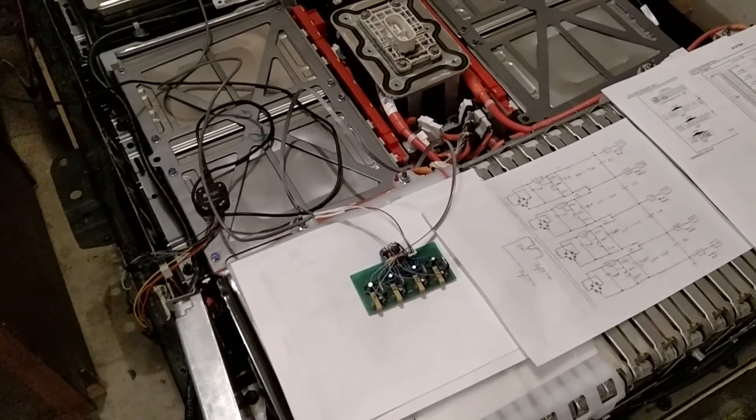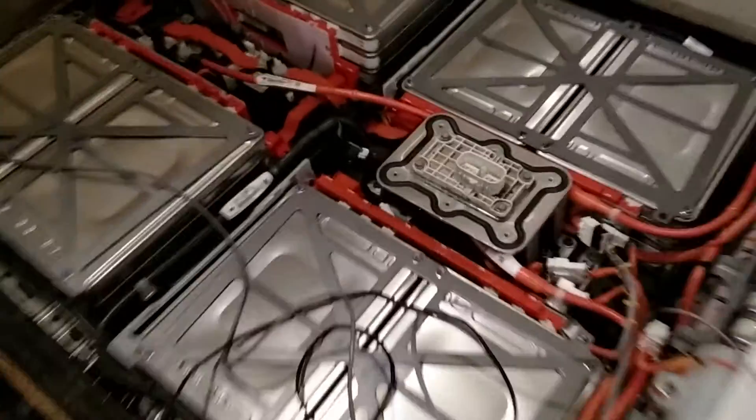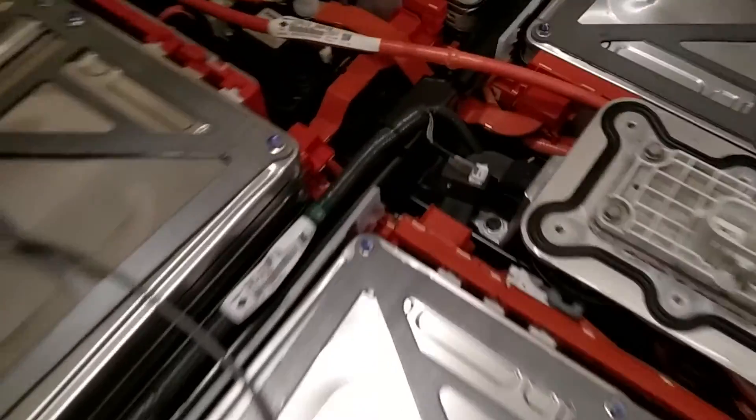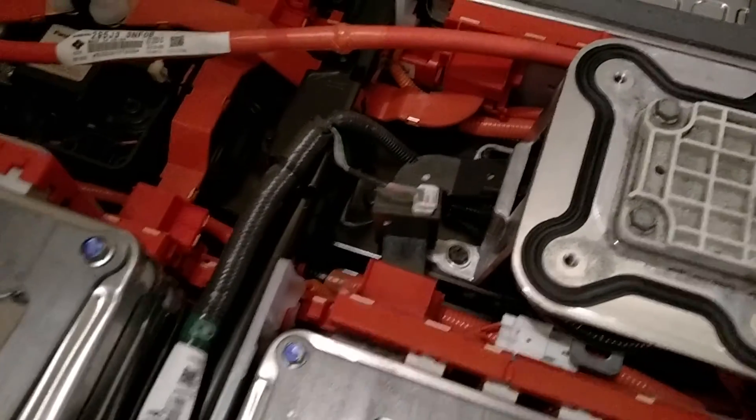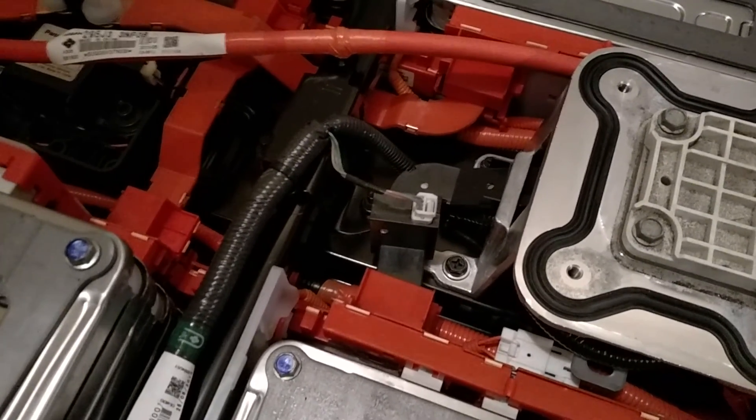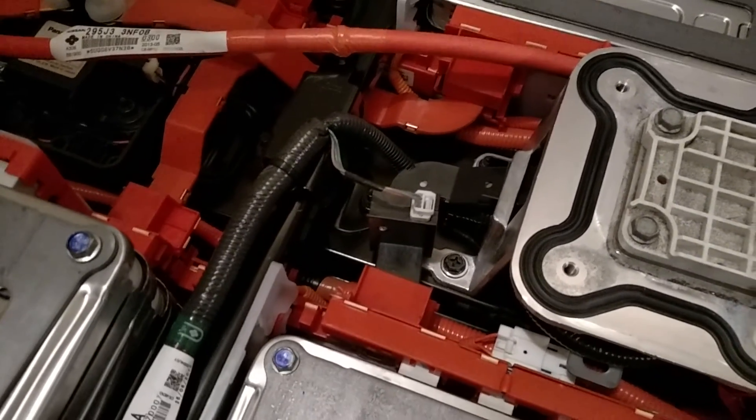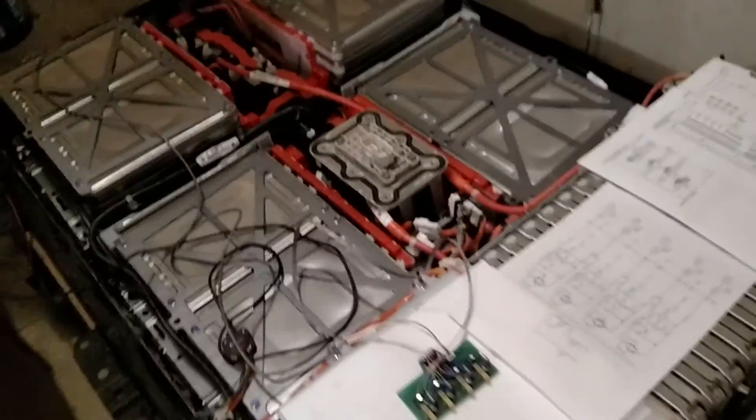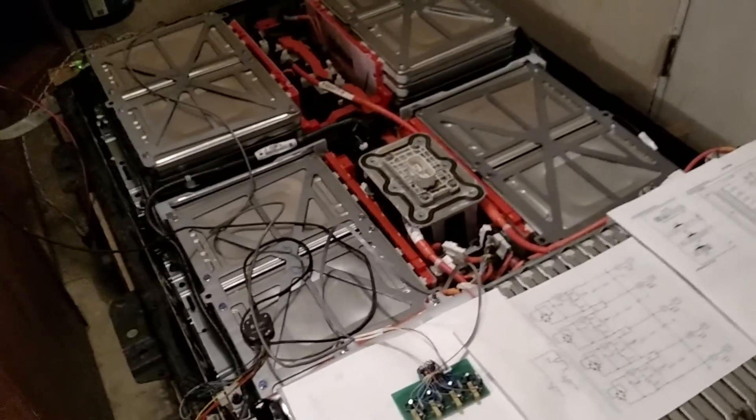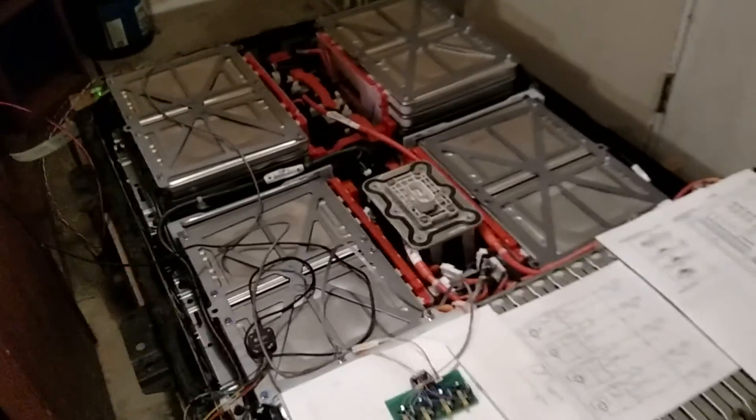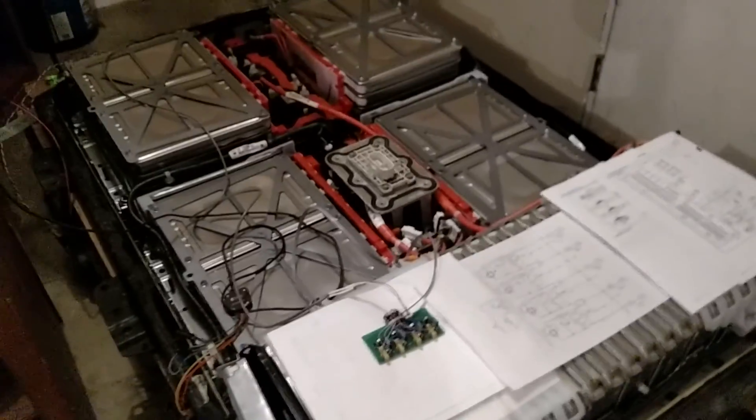But I might have to come in here and fake out the current sense to make it think that the pack is actually charging. I don't know yet if it actively balances all the time when it's powered up or not, but that's what we're going to find out. Anyways, thanks for watching.